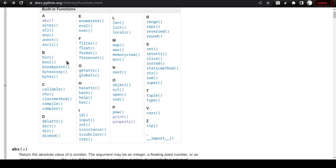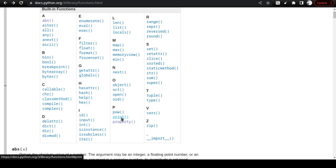In the built-in functions list, we can immediately find there is a function called print — this is what we are looking for. Click on it.